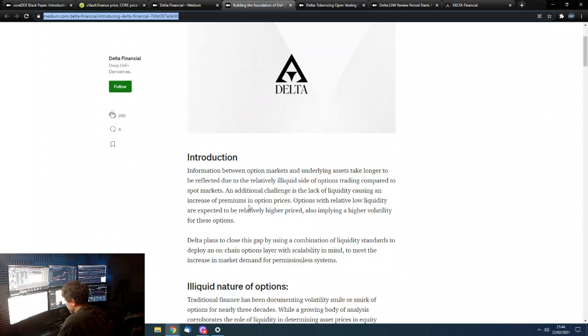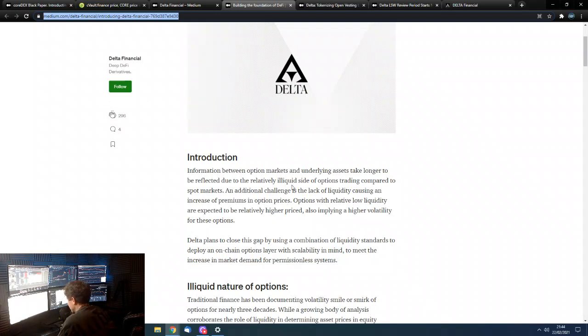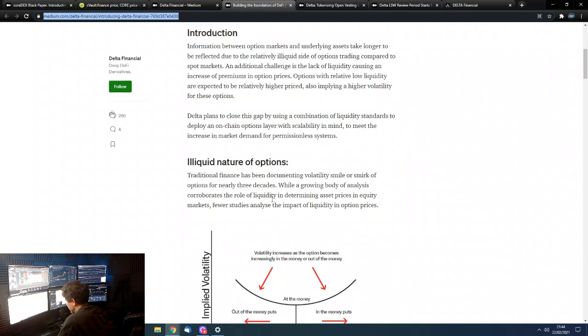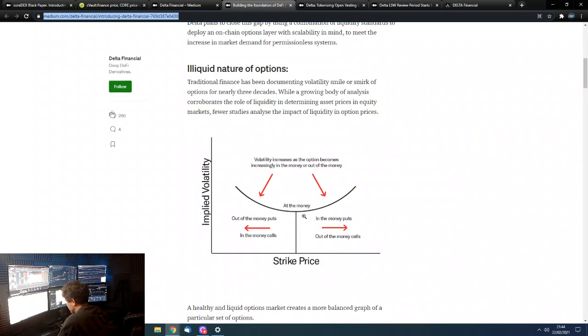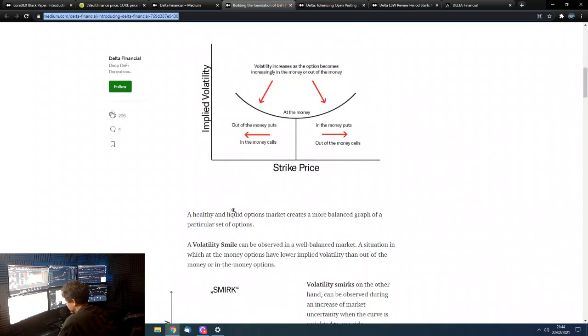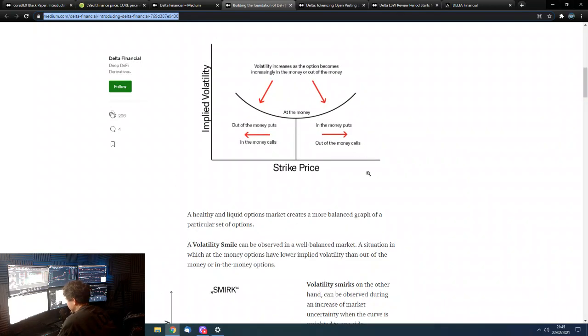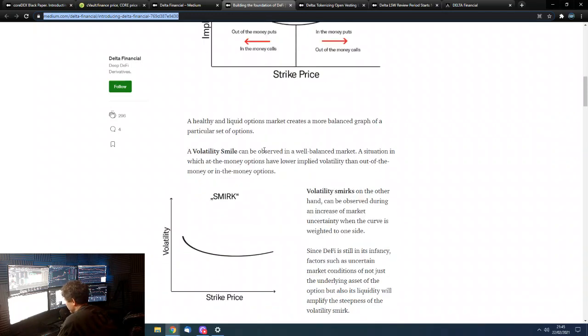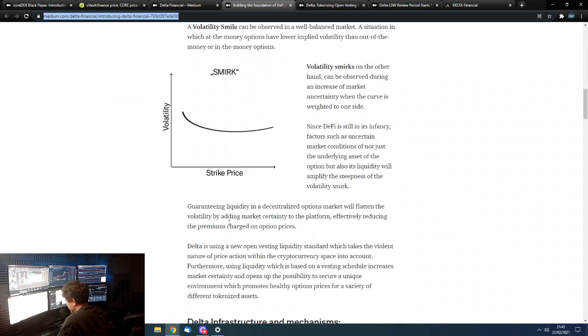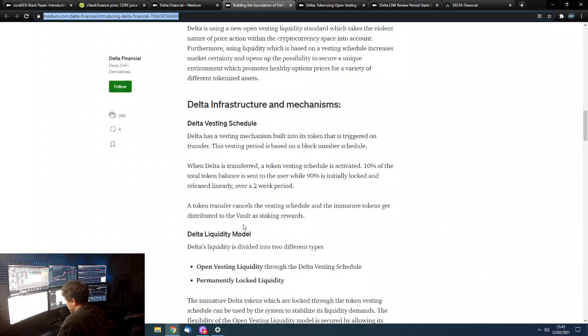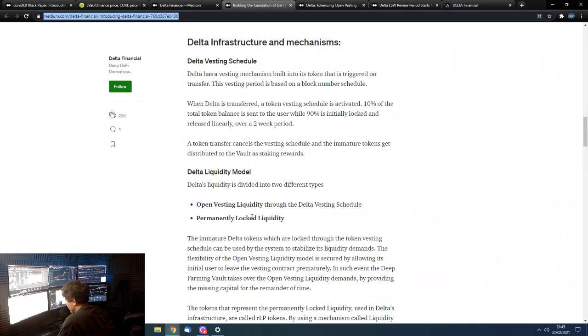So, again, this is basically what is in the black paper for Core Dex. Because this token is basically doing what we need to do in this one. So, yeah. Information between options markets and underlying assets takes longer to be reflected due to the relative illiquid side of the options trading compared to spot markets. So, yeah. So, nature of options. Basically, illiquid as you go further away from the money, either in or out. So, yeah. Basically, this is just explaining that.